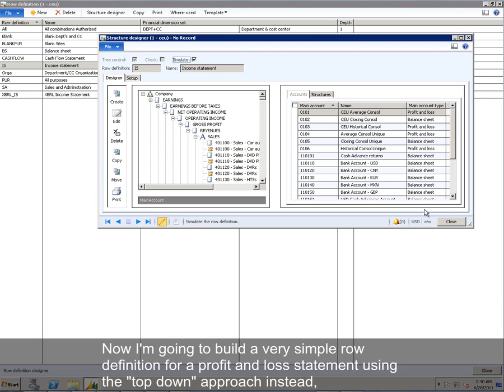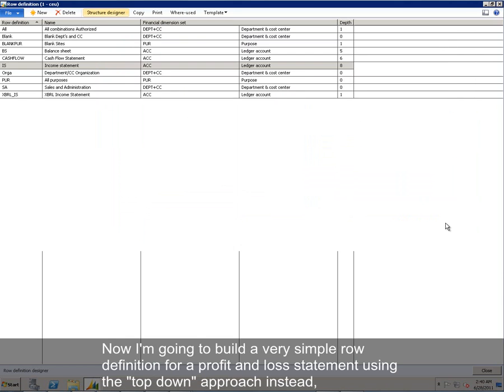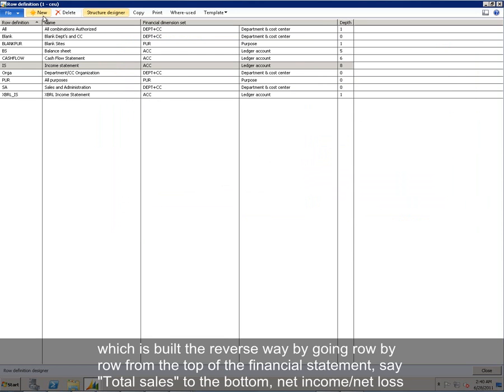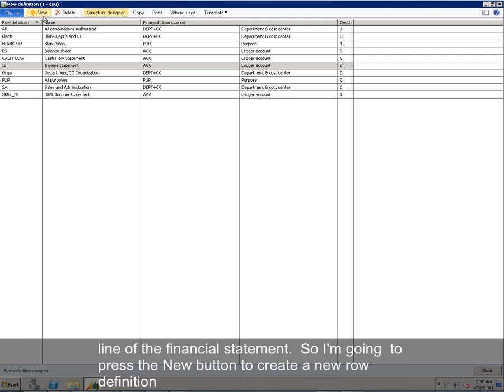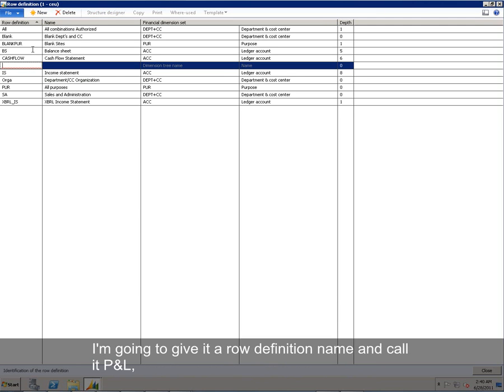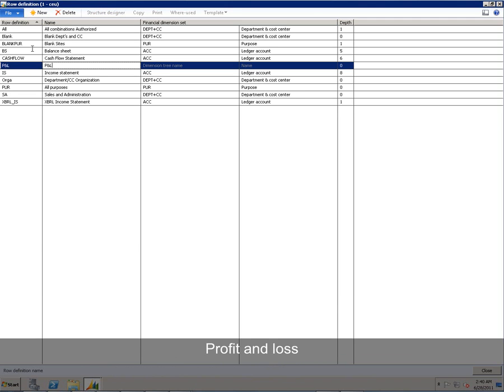Now I'm going to build a very simple row definition for a profit and loss statement using the top-down approach instead, which is built the reverse way by going row by row from the top of the financial statement, say total sales, to the bottom net income, net loss line of the financial statement. So I'm going to press the new button to create a new row definition, I'm going to give it a row definition name, I'll just call it P&L, profit and loss.